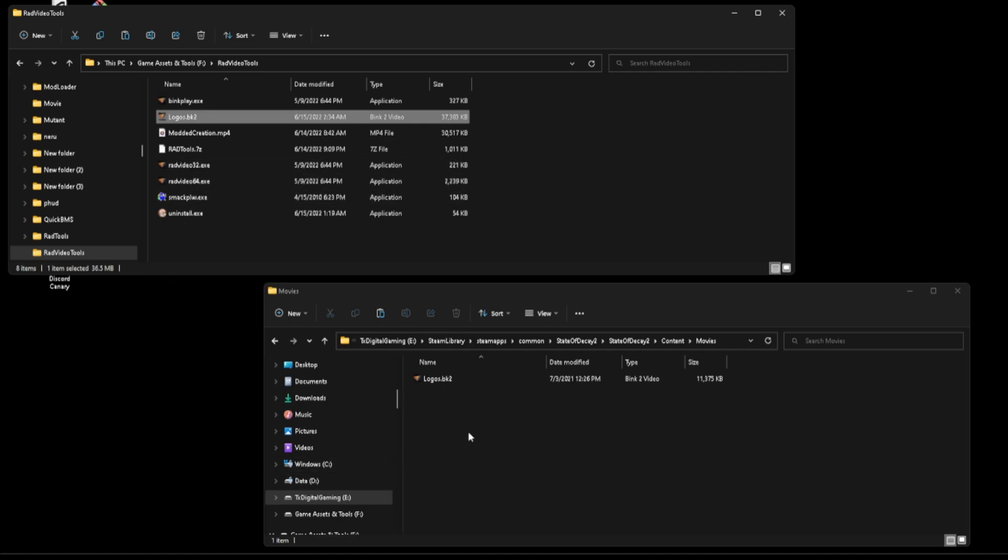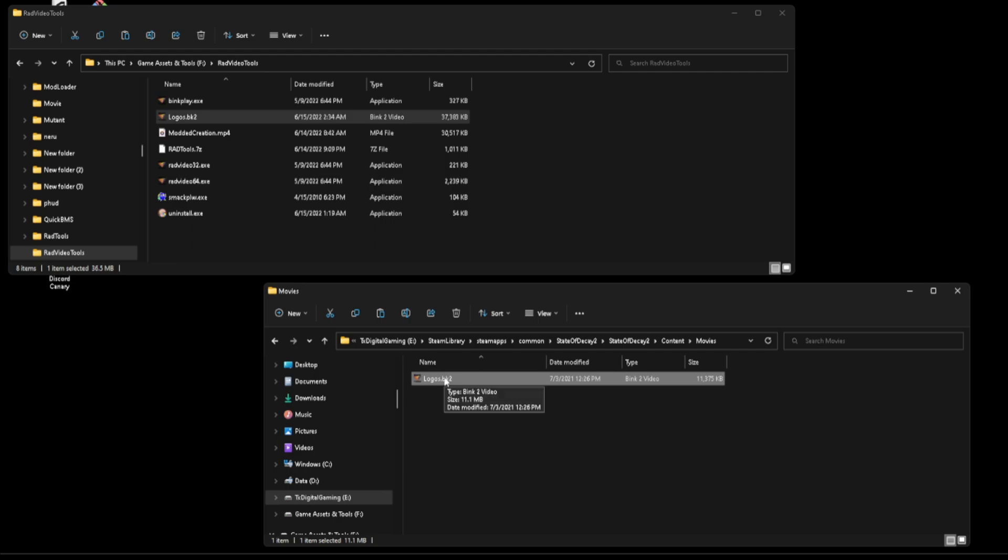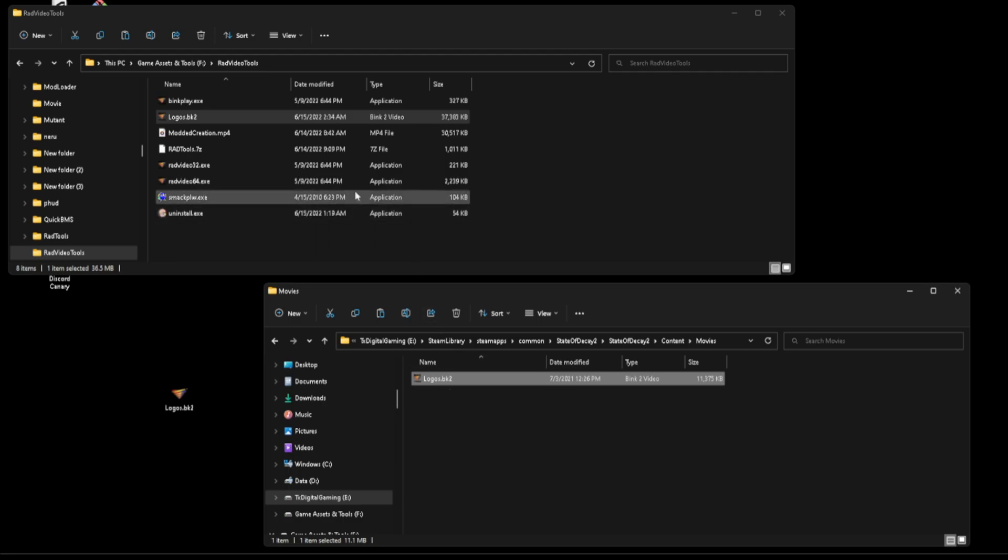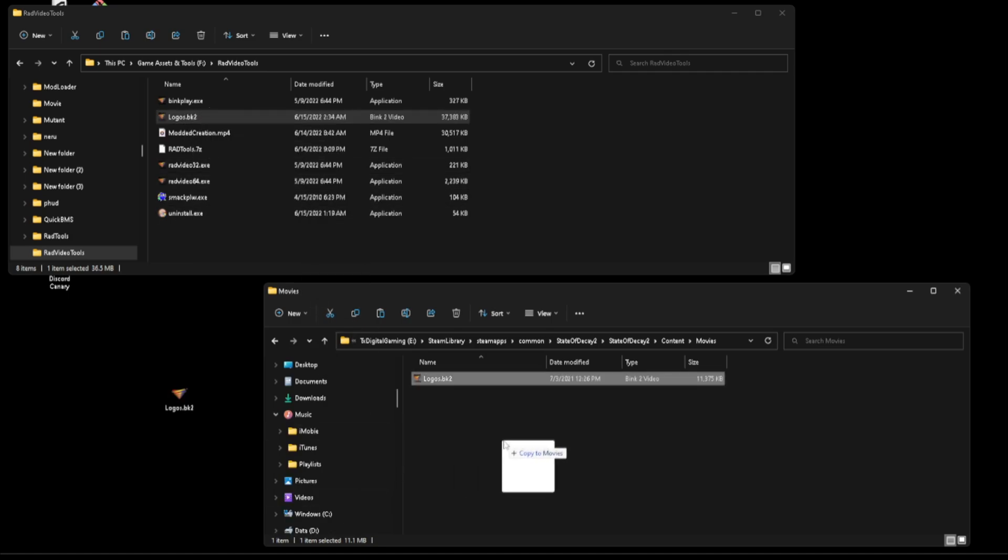Now if all you want to do is delete their movie and you don't want to deal with any opening sequence anymore, period, you can just click on this, delete it, and be done with it. Or if you just want to save it for later because for some odd reason you want to replace it, you can just take it out of there or copy it to your desktop or something. Now personally I'm going to just replace it because I don't care about it.